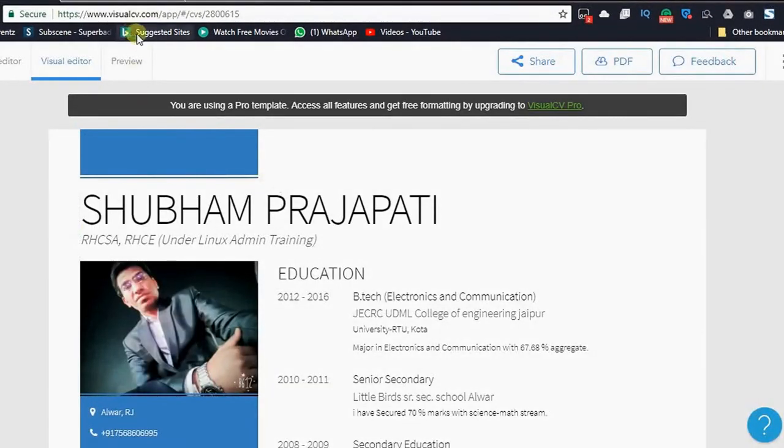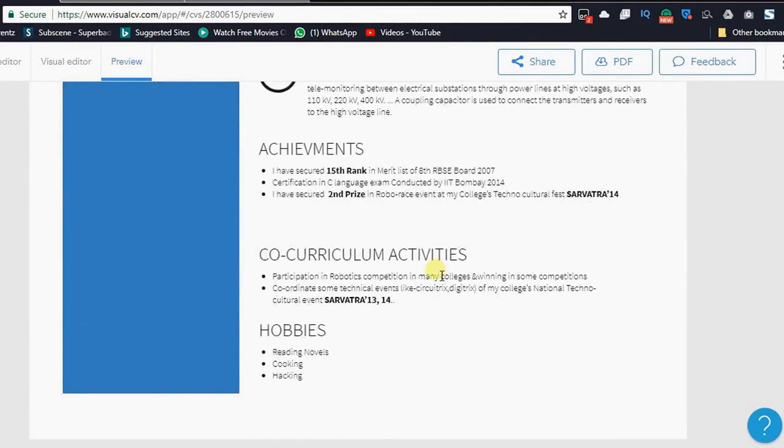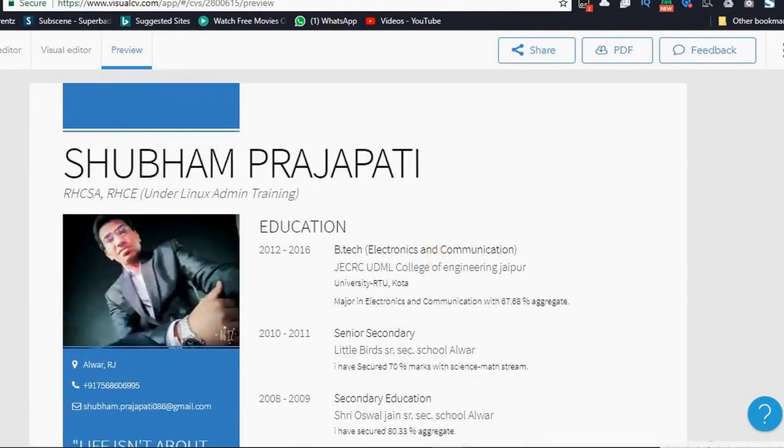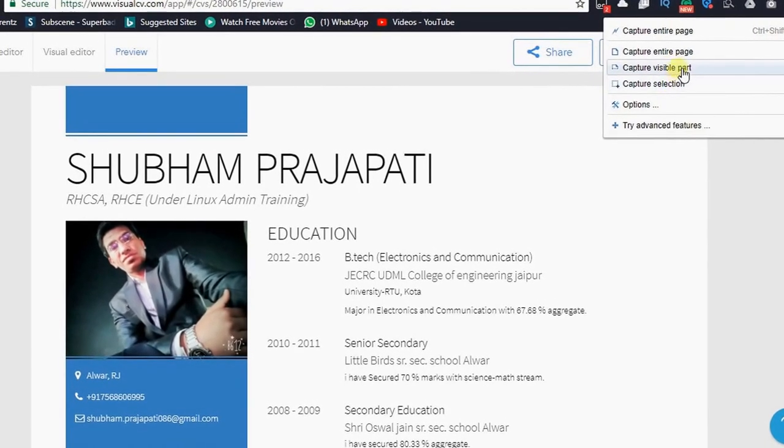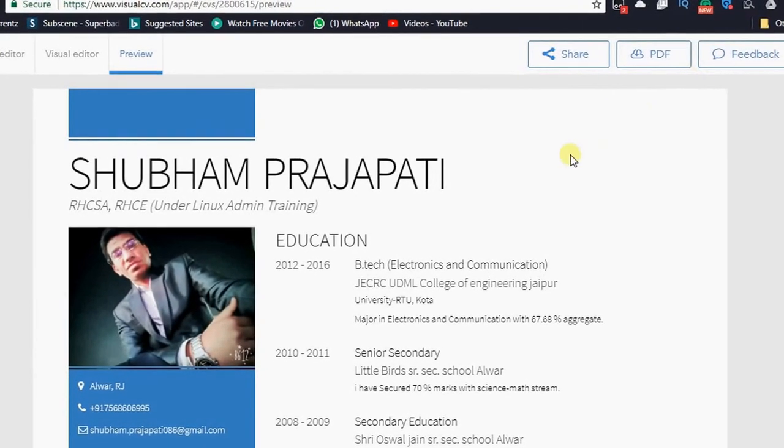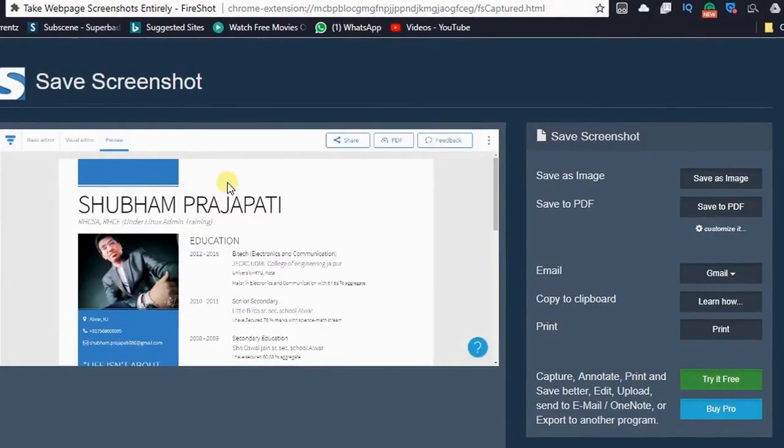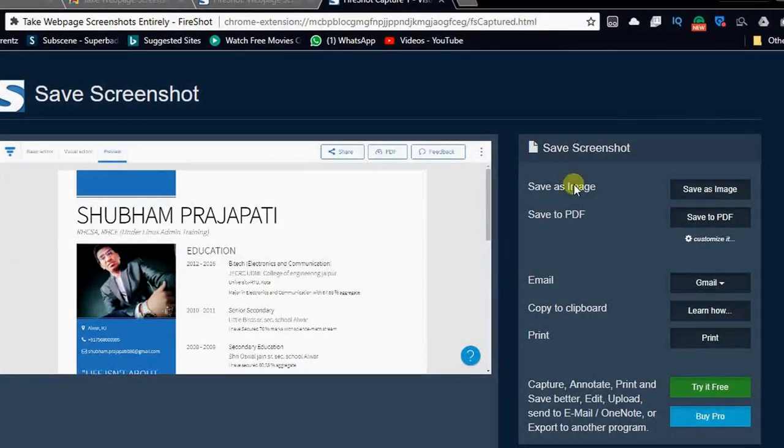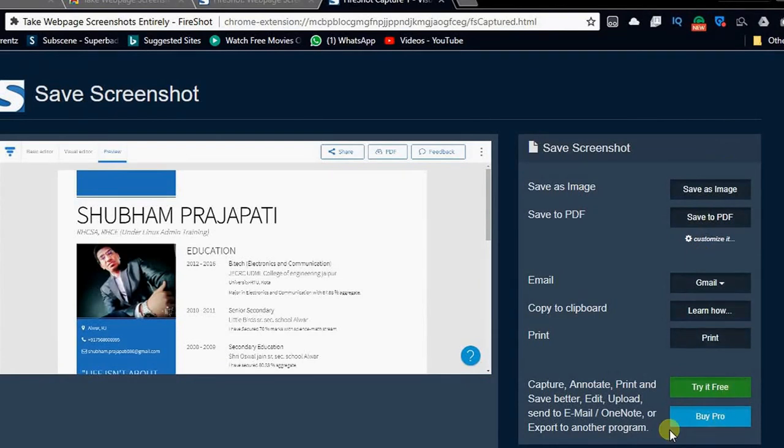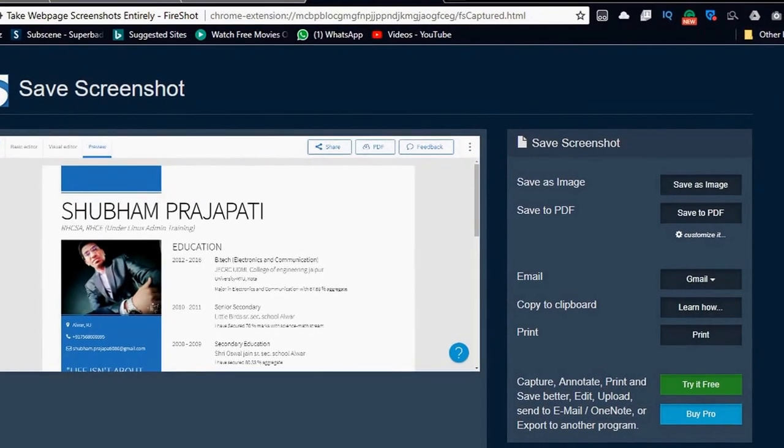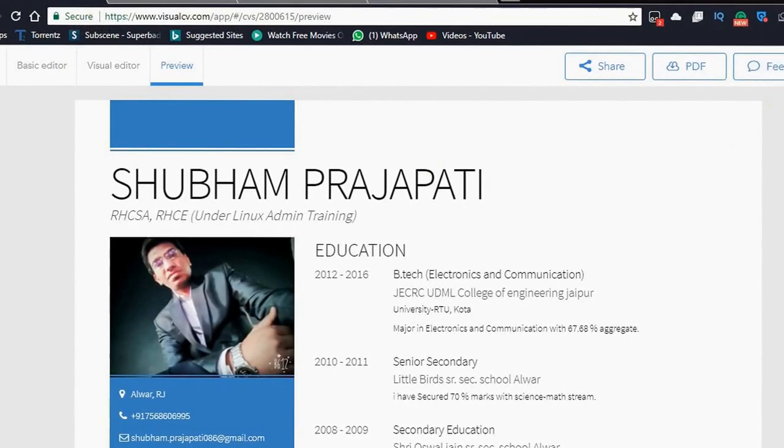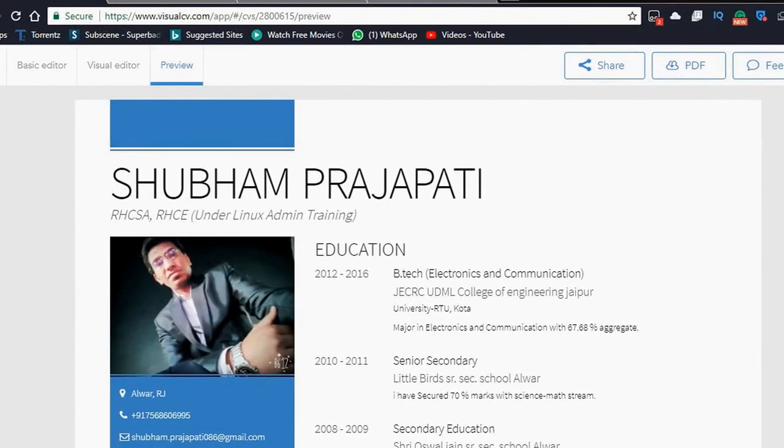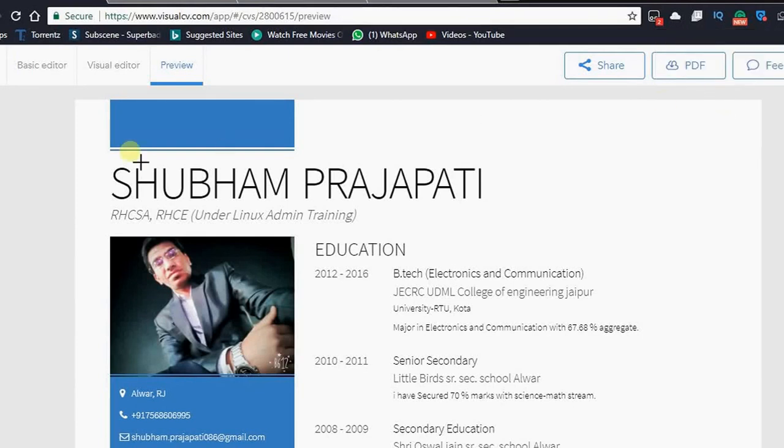Now you come to your website, take a preview, and tap on this extension. Capture visual part. Don't select this option. Select capture selection.